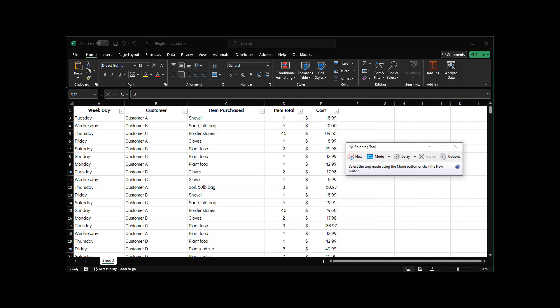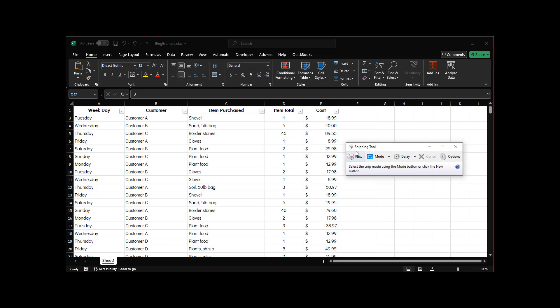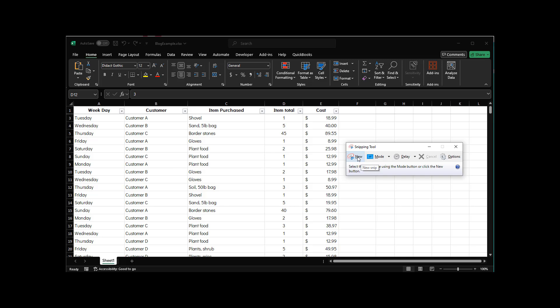I can go back to my Snipping Tool and I'm gonna say I want a new snip. So I've already set my delay, you can see for four seconds. I'm gonna say 'new,' so I'm gonna say 'new snip.'